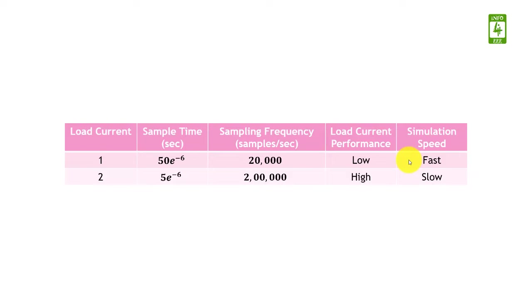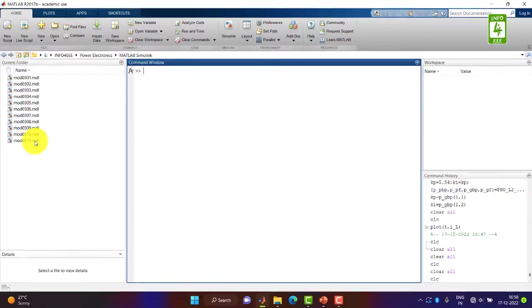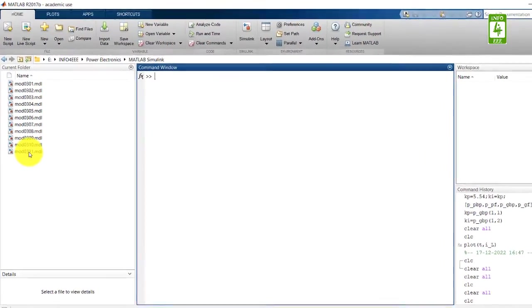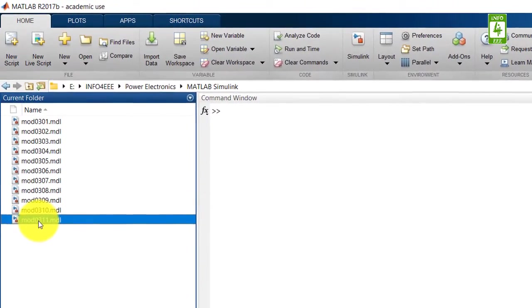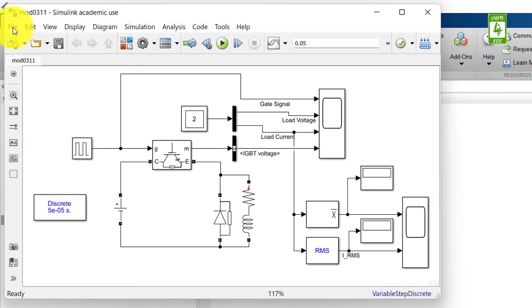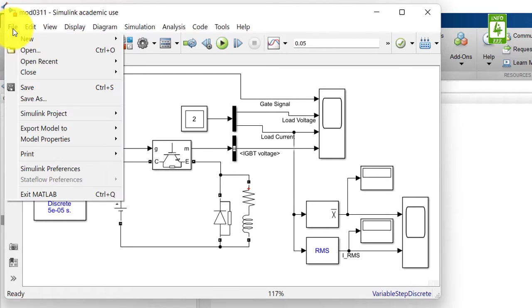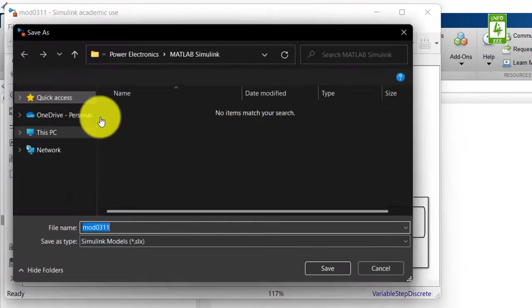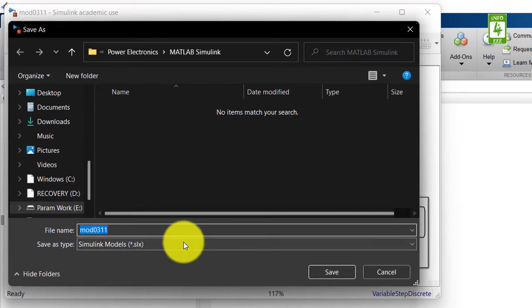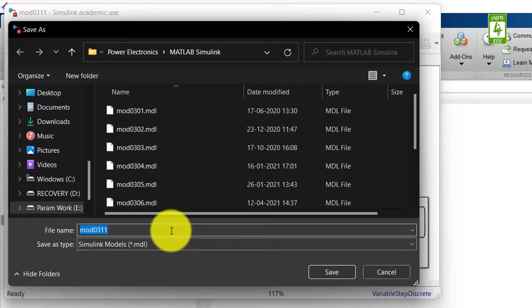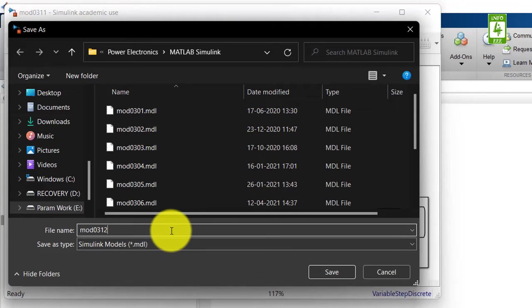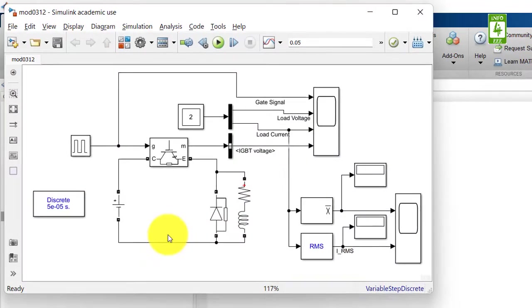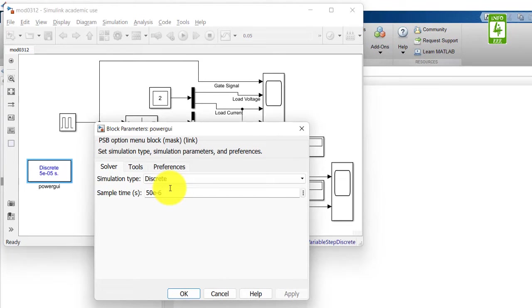Now moving towards the practical session on MATLAB. In this video, we will continue our simulation created in the 11th video of this series. First, open that simulation and save it with a different name. Presently, the sample time in this simulation file is 50 microseconds.